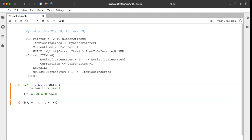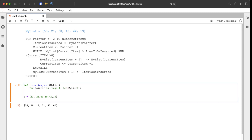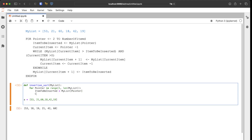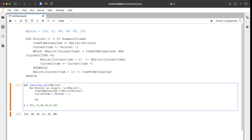The range goes from one all the way to len(my_list). Then we assign item_to_be_inserted equals my_list[pointer], and current_item equals pointer minus one.